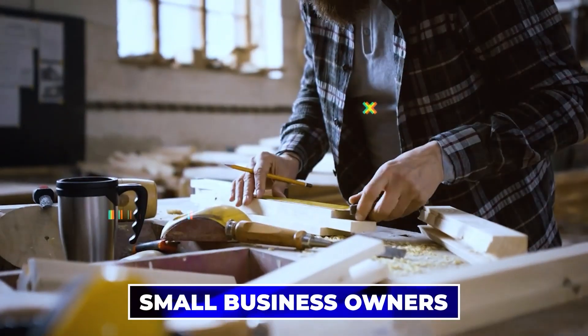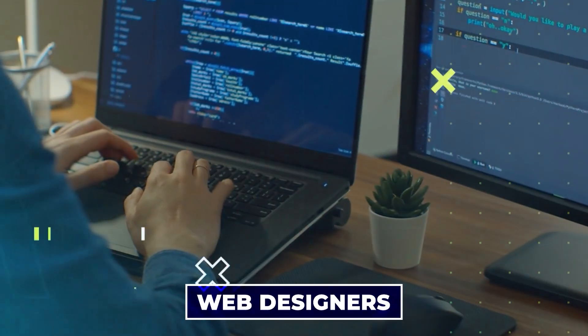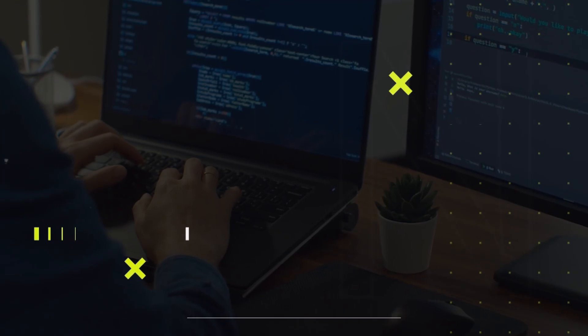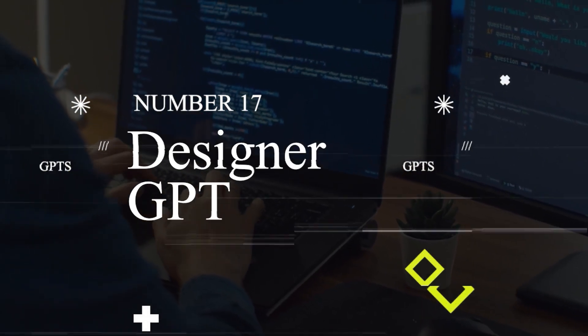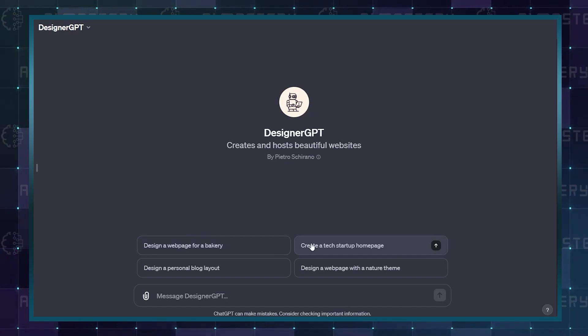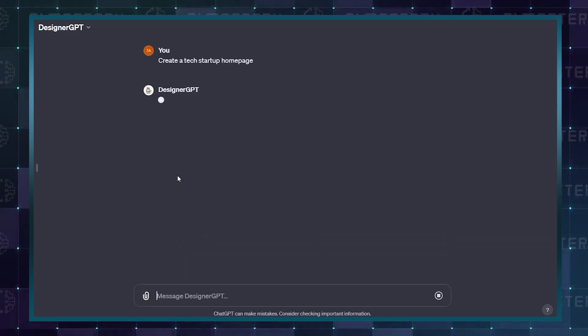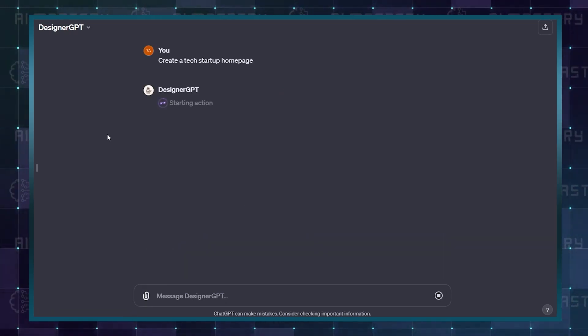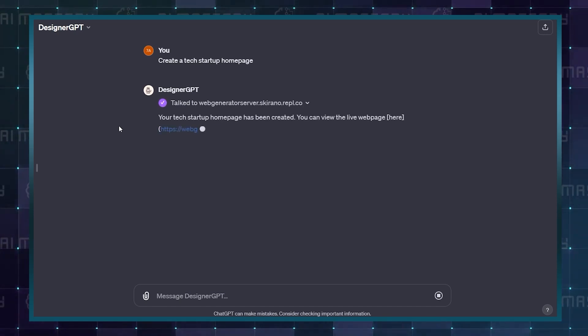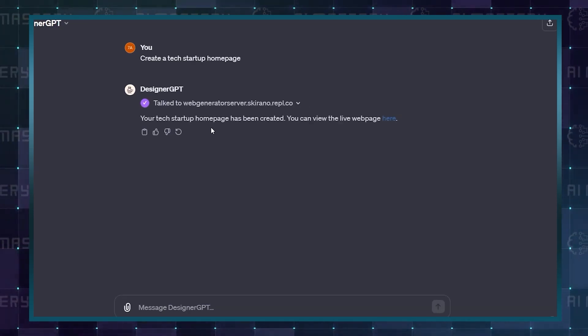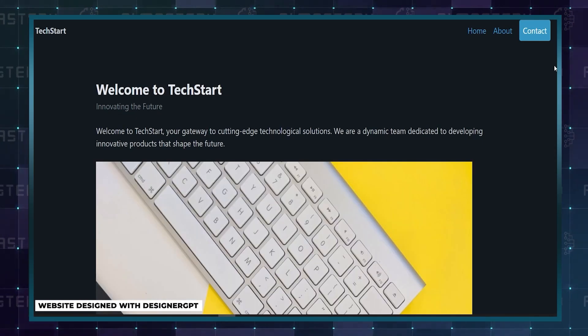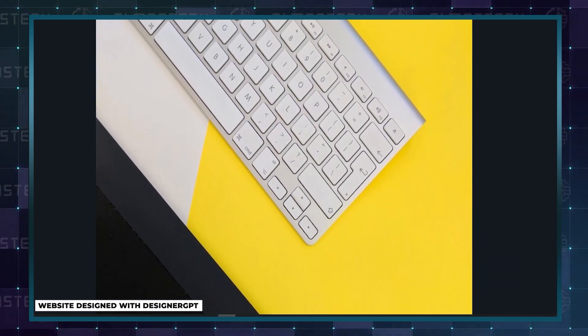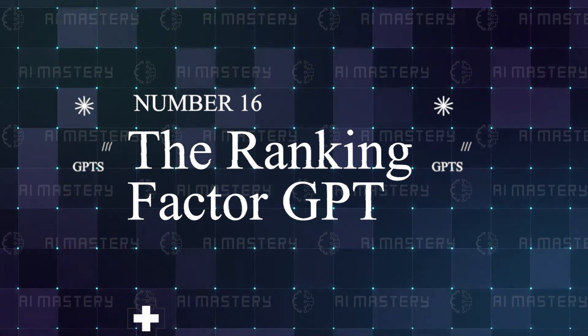Small business owners, bloggers, and even web designers will find number 17, Designer GPT, extremely useful. Designer GPT is a web designer, but beyond just designing a website based on your prompt text, your site will be live and ready for preview in a matter of seconds. For quick websites or a foundation to draw inspiration from, this is a really helpful tool.